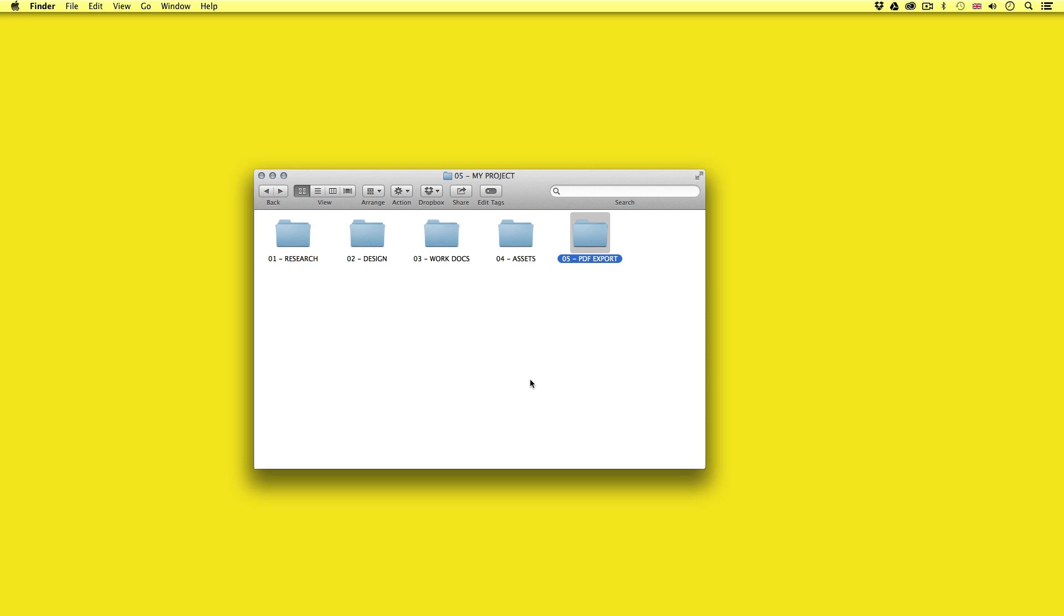Lastly I have the PDF export folder. So this is where the finished documents will be placed ready for print. These will be the documents exported from the print documents. So preparing an organised project folder like this will prevent any wasted time looking for any assets or files in future. Now you don't necessarily have to set up your folder like this. This is an example of a system that works really well for me. The idea here is to be organised.